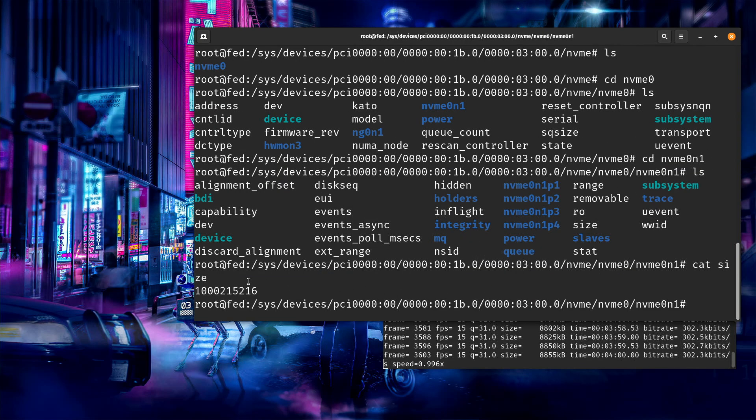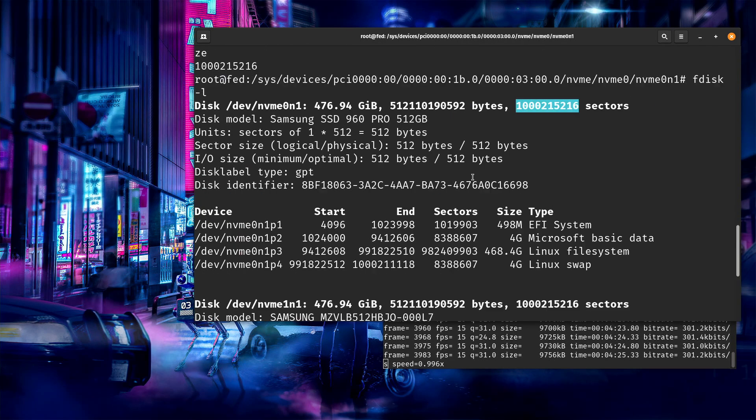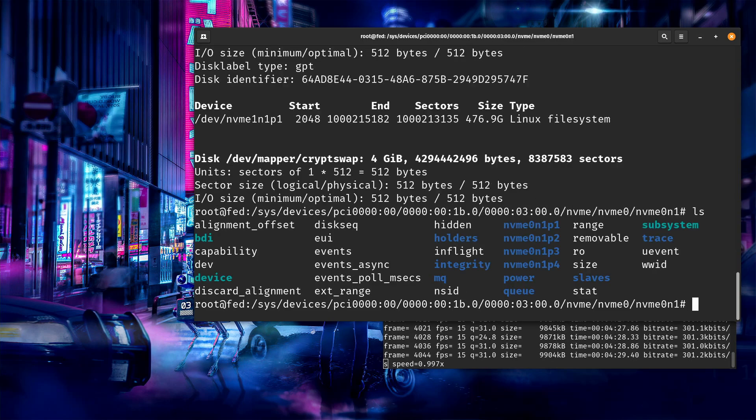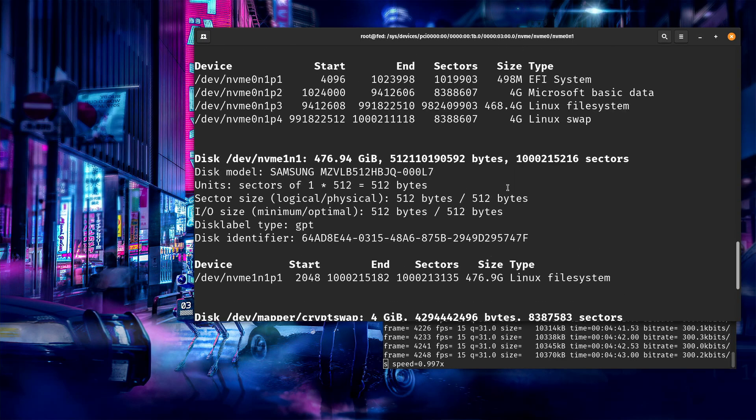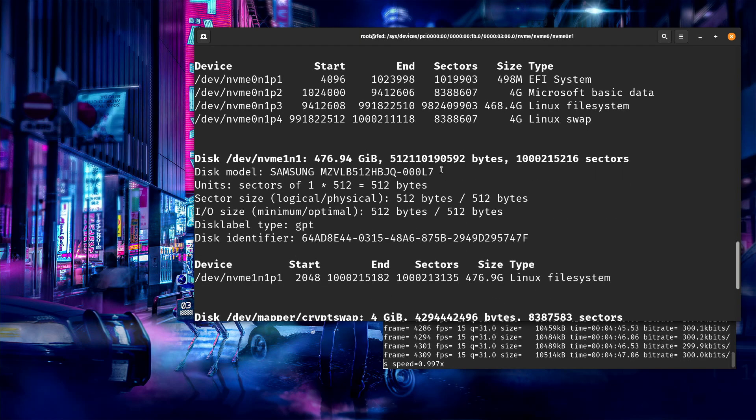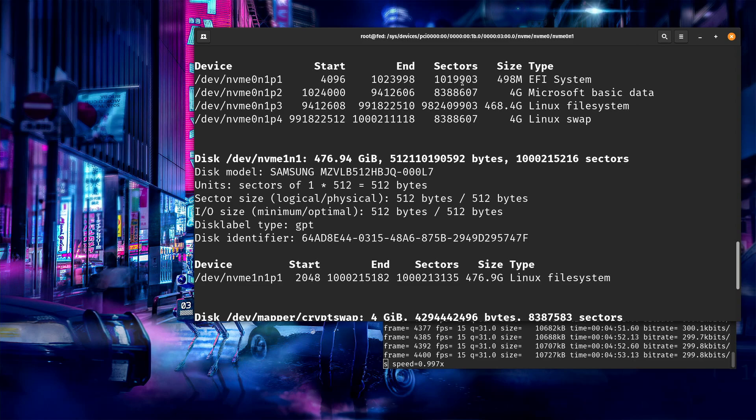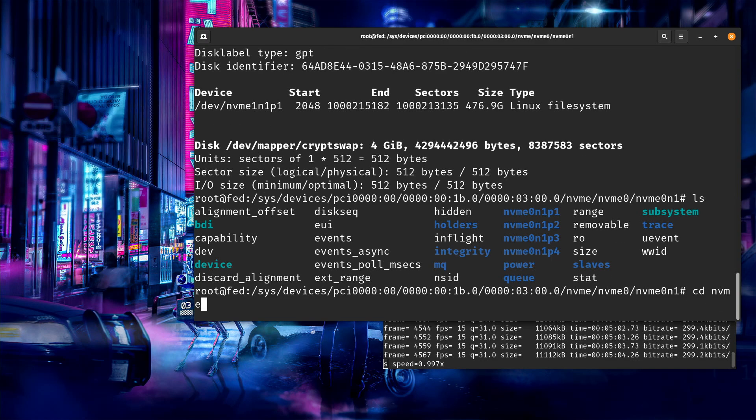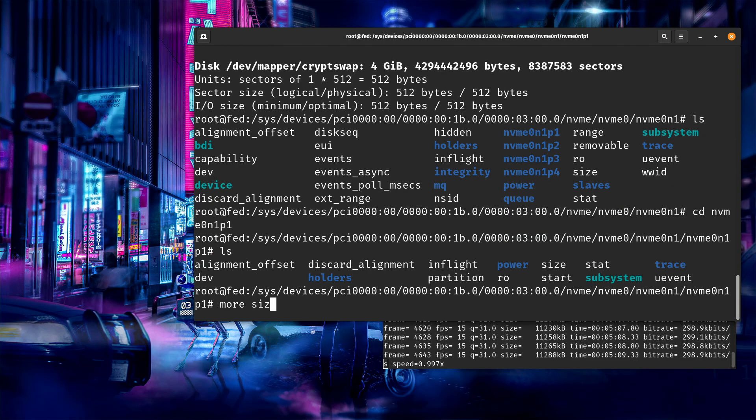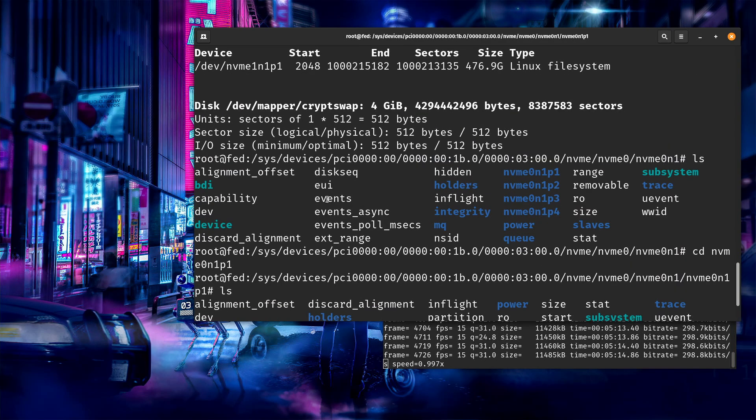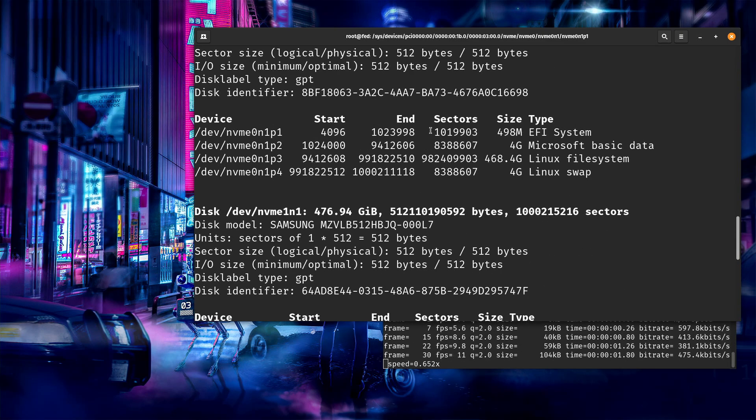There's the number of sectors. Let's see if that jives with fdisk. Same. All the same. So that's where that information comes from that fdisk is printing. So you could go down and you could look at all of the individual ones as well. So I could look at these. And the number of sectors are right here. So if I looked at n1p1, I should see 1,019,903. So let's go look at that.